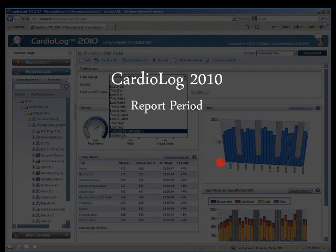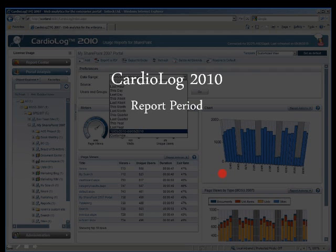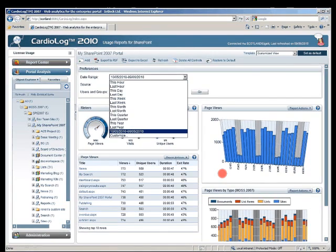I'd like to show Cardiolog 2010 features which correspond to the features I've spoken about. For example, SharePoint 2010 provides a reporting period of up to 25 months, and Cardiolog obviously achieves this as well.